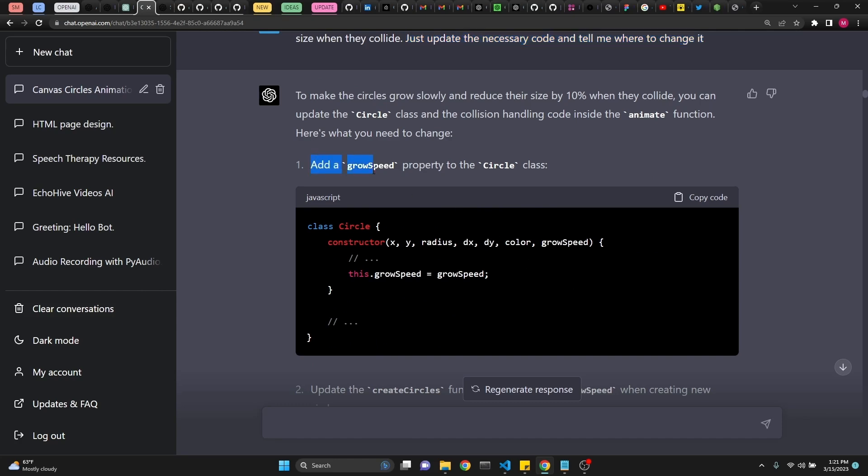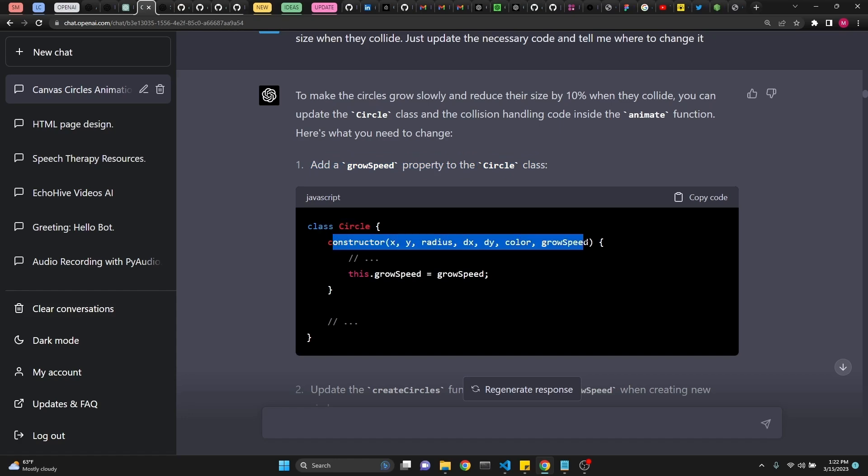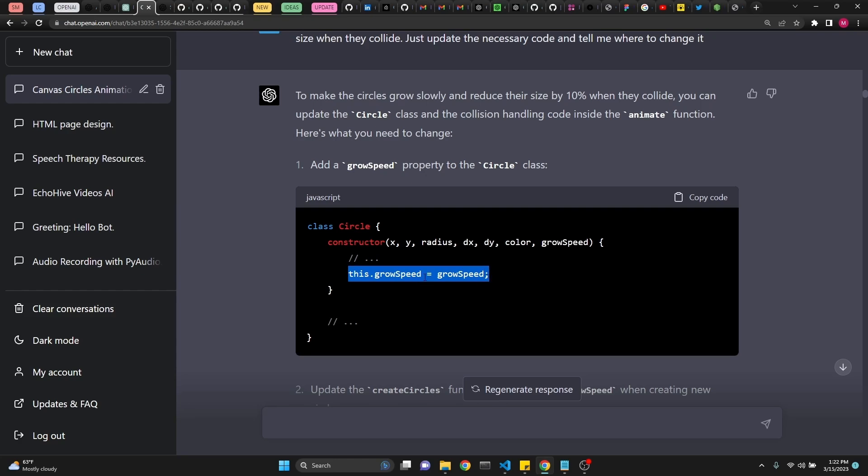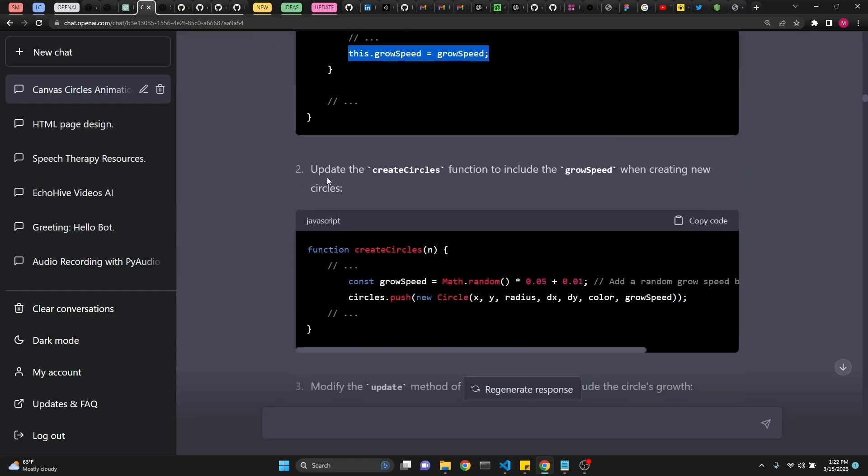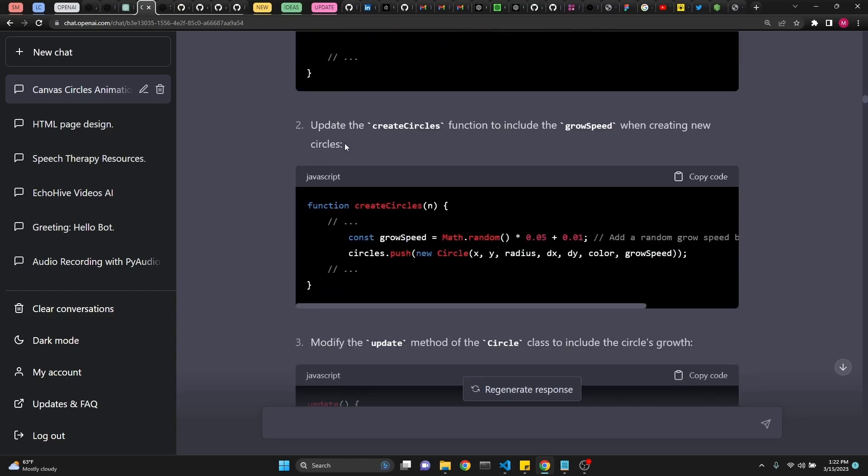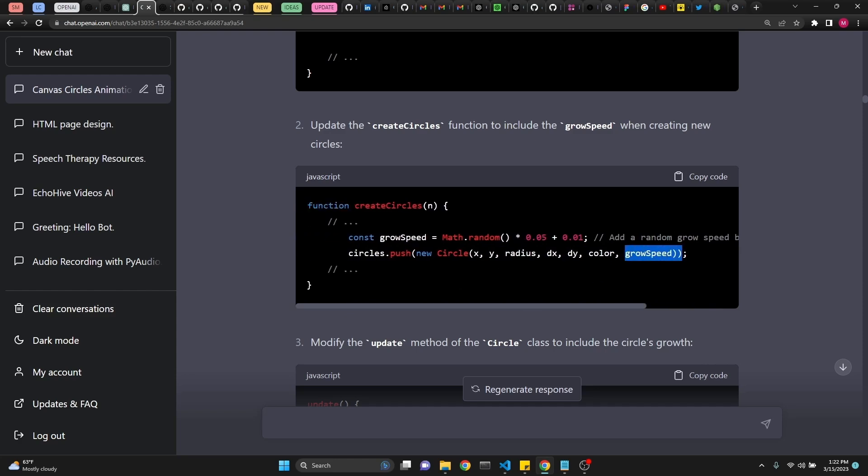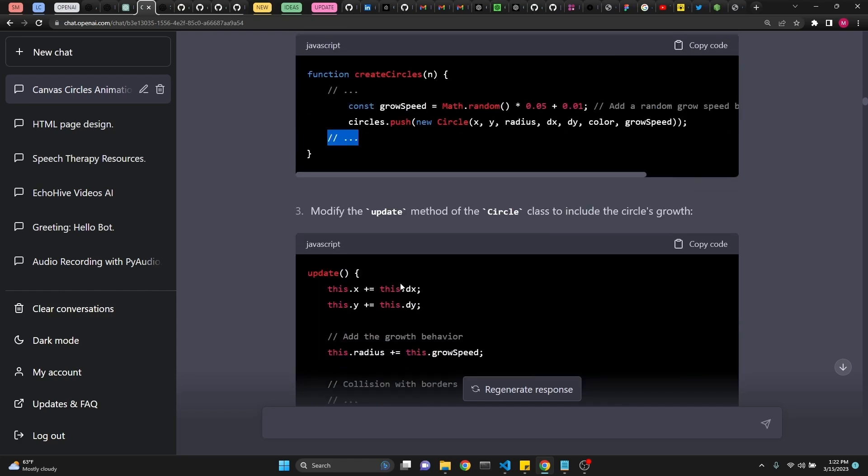So here it says add growth speed property to circle class. If it first explains to make the circles grow slowly and reduce their size by 10% when they collide, you can update the circle class and collision handling code inside the animate function. Here's what you need to change. First, it says add growth speed property to the circle class. And it points to the class and then the constructor. And it says that there's going to be some code before this. And obviously, this is indicating that the constructor function is ending. So what I would do is copy this and paste it in the code, wherever it is appropriate. So it gives you these cool little indicators. And then second, update the create circles function to include the growth speed when creating new circles right here. So we are defining a growth speed variable. And then we are using circles.push method. It now includes growth speed. That's it. It says to put it wherever appropriate right there.